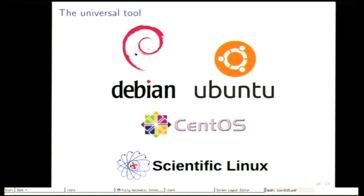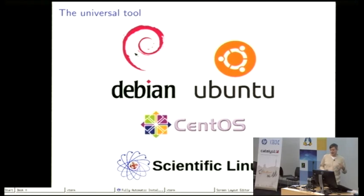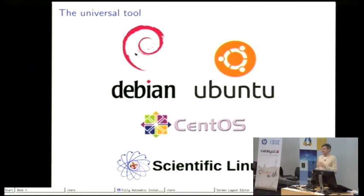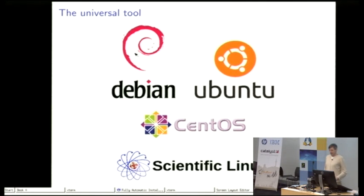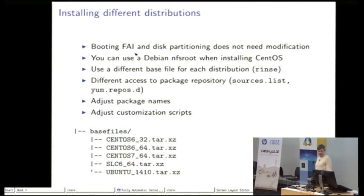Why is FAI the universal installation tool? Because it started in 1999 for installing Debian but in the meantime we have installed Ubuntu, CentOS, SUSE, even Solaris and also on very different hardware architectures.